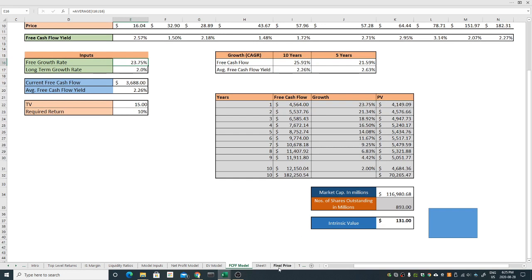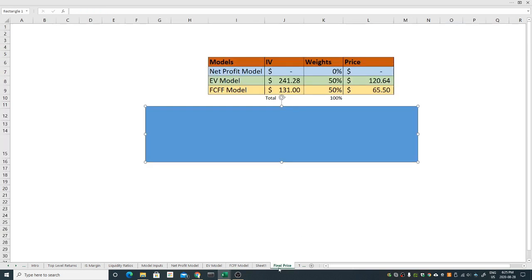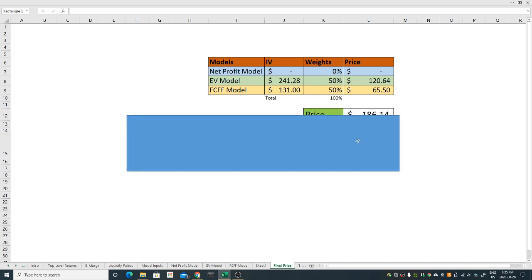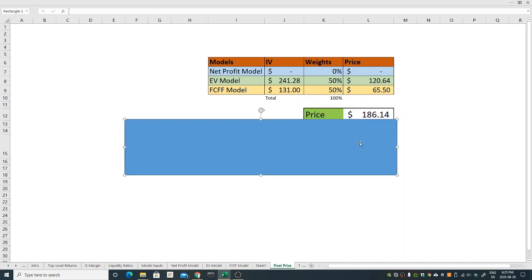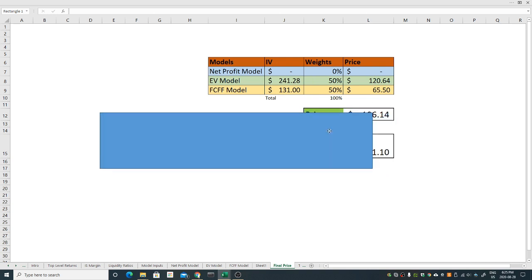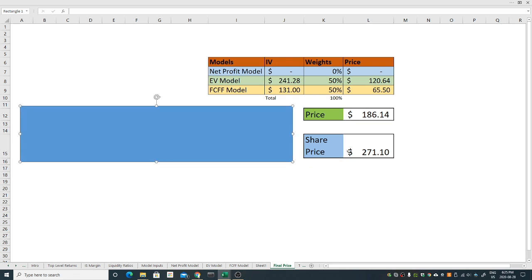My final price is, since I'm using two models I give equal weight, this is my weighted price. 50 percent of 241 is 120, 50 percent of 131 is 65. My price is 186 dollars. At today's time right now the market price is 271 I think, which is way way over and the company should come back to its normal.